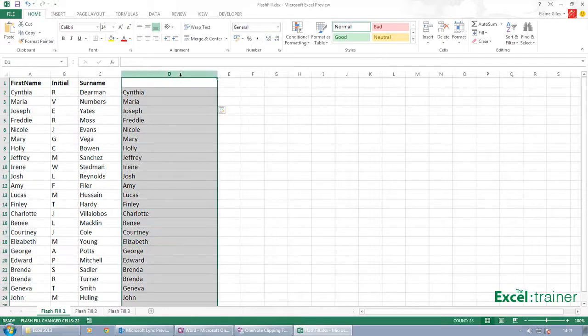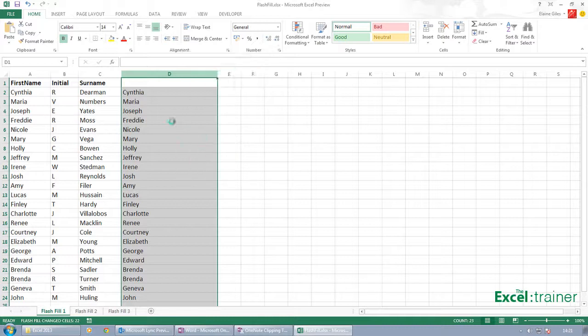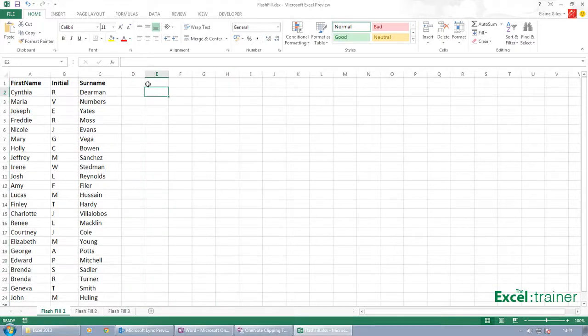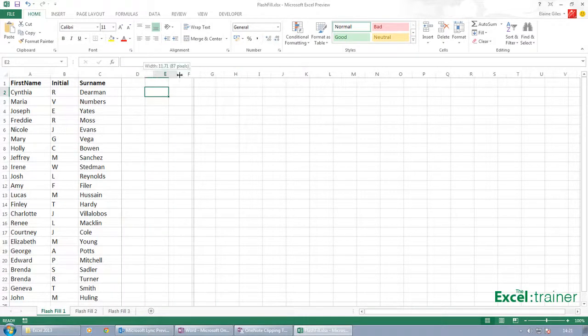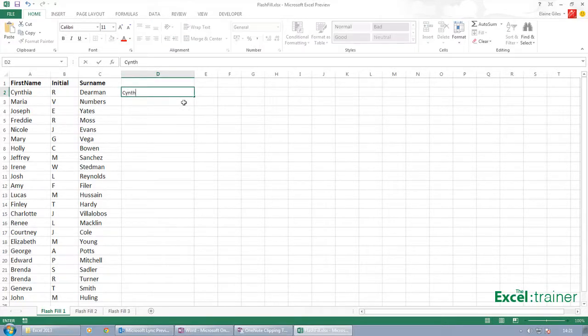So these are text. So let me just delete that. I'm just showing you a simple example first, and what I'll do now is show you a bigger example. So I'll put Cynthia R. Dearman.